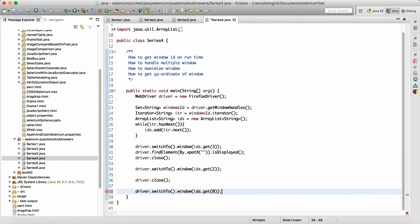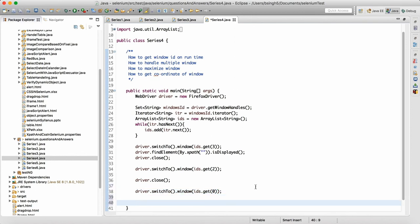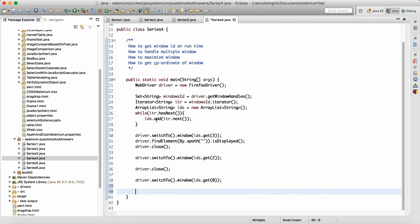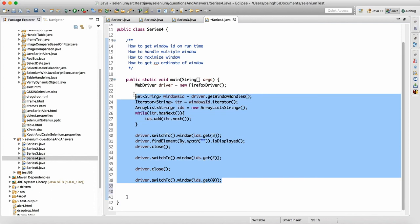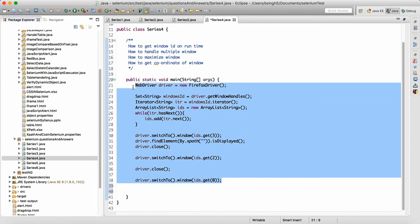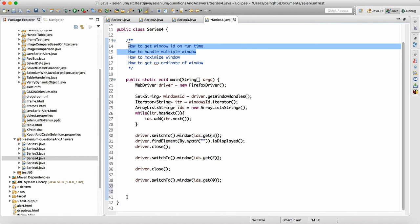We can then perform tasks on the parent window. Whenever we run this, the parent window will be stored at index zero, the next window will be at index one, another next window at two, another at three, and so on. That is how the window IDs get assigned in the ArrayList.